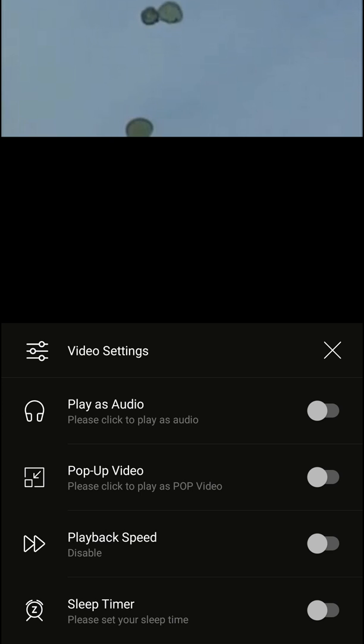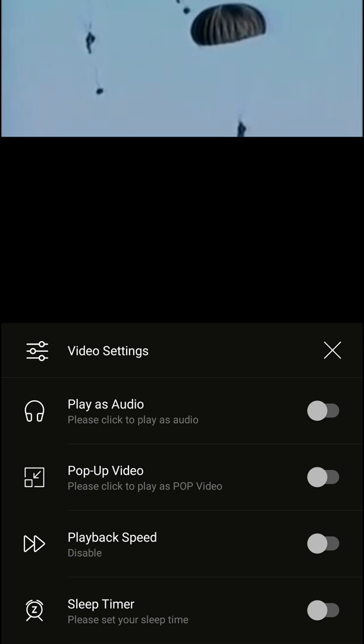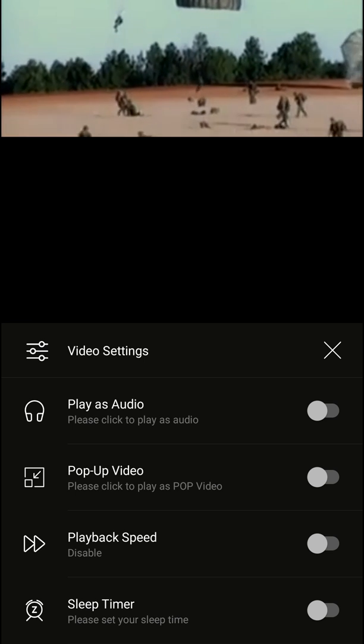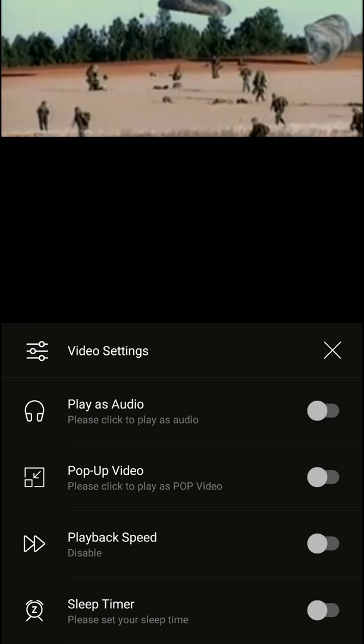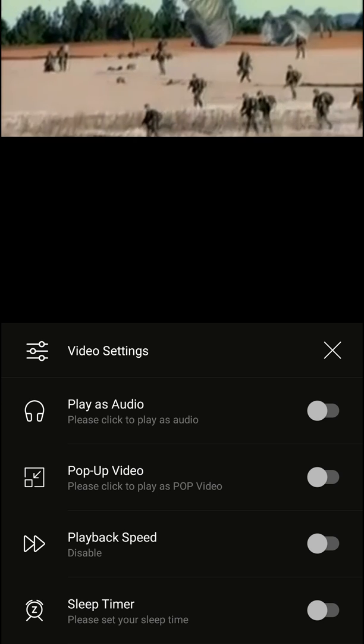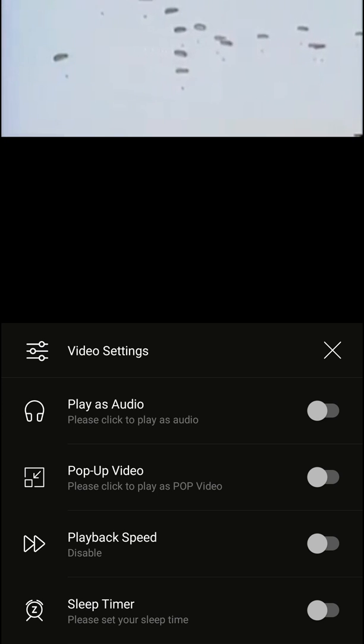This includes the video settings—the first one is the player's audio, second one is pop-up video, playback speed, sleep timer. In our case, we want a pop-up video, so you just turn it on.